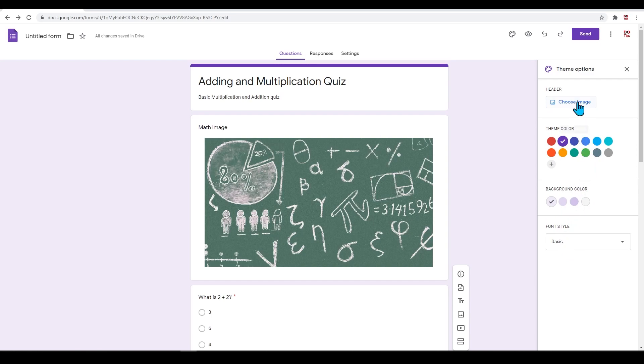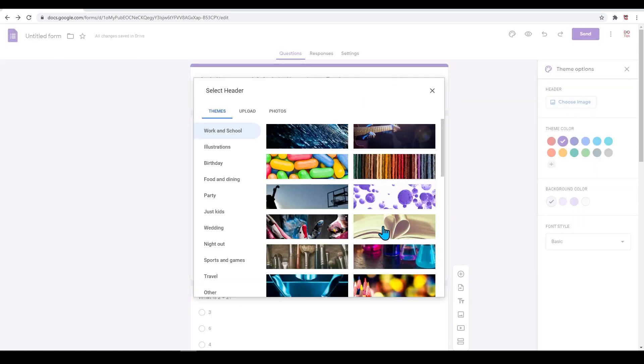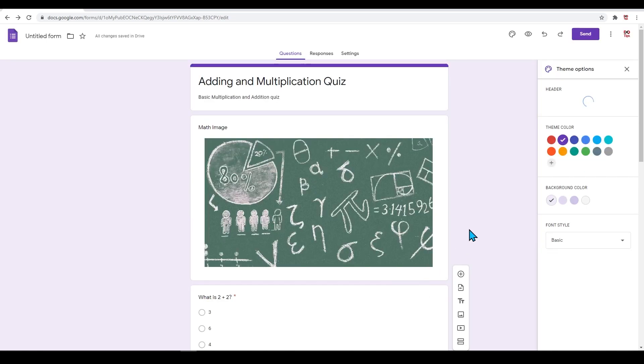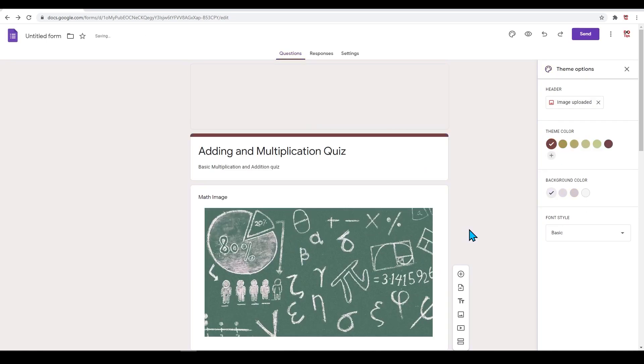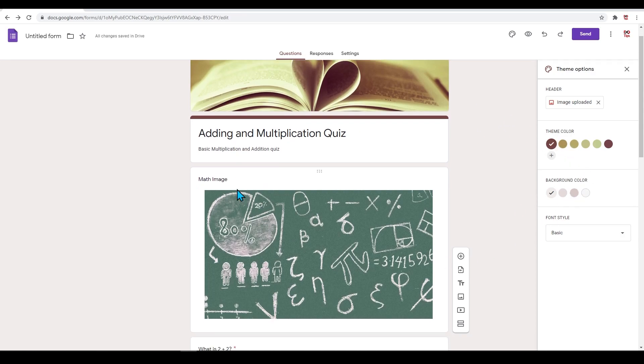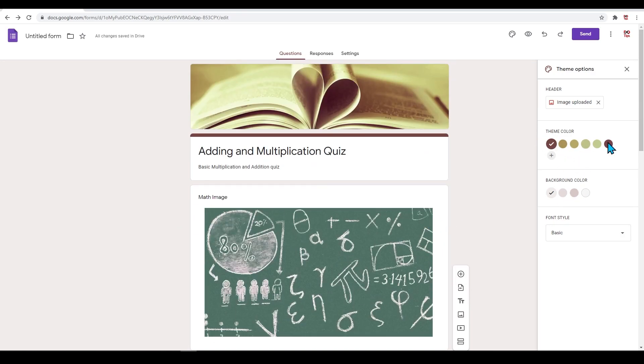Click on 'Choose Image' to add an image to your header. Google has stock images for you to use if you choose to. Let's click on this one. Google will automatically pick your theme color related to your picture. You can still, however, change this if you want.